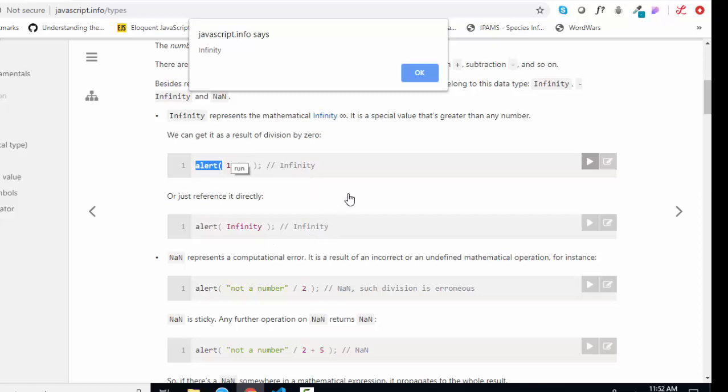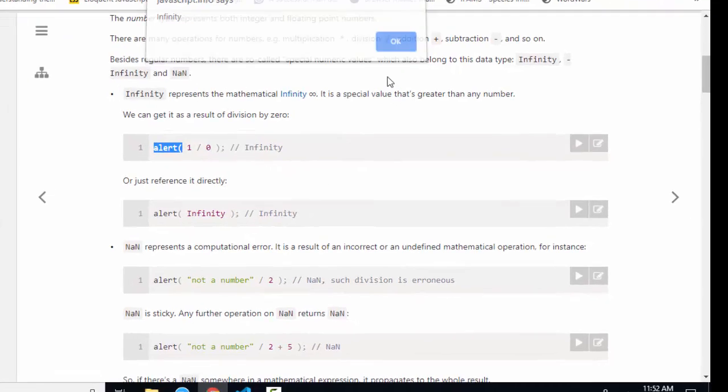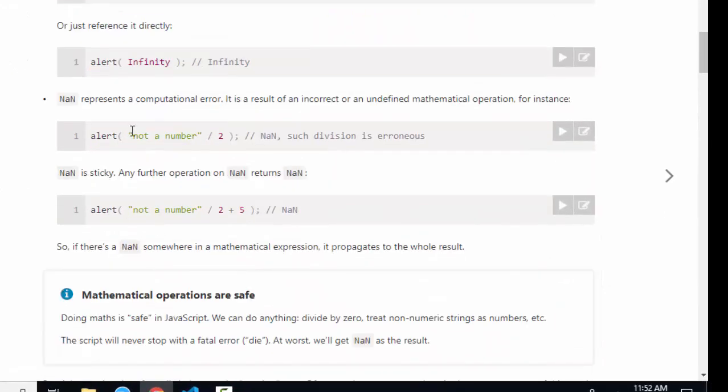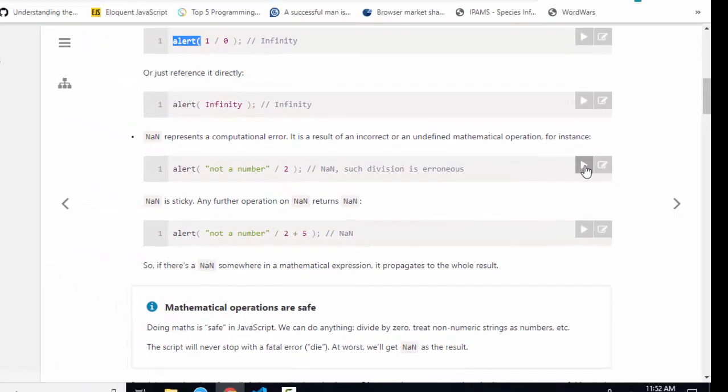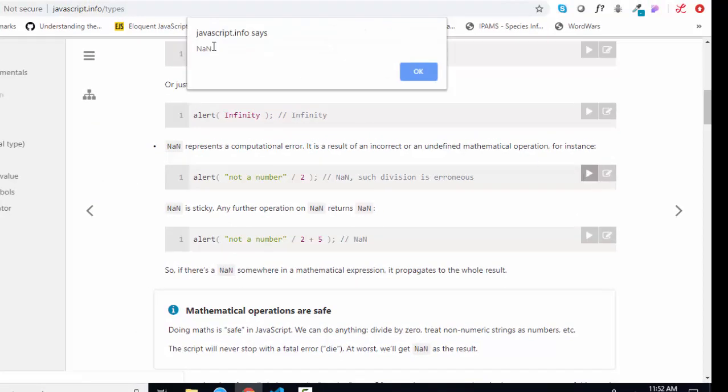Alerting infinity also yields infinity. Let's see what alerting a string that has no numbers in it divided by two gives us. And that gives us NaN, which is JavaScript's way for saying what you're trying to do is not a number, NaN.